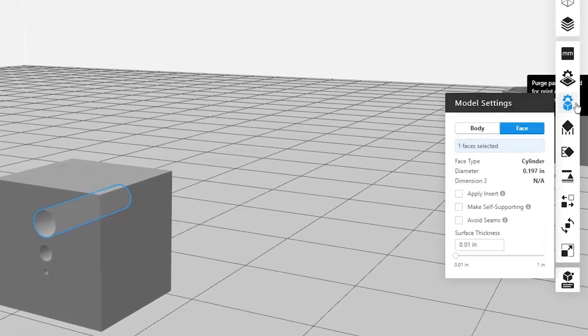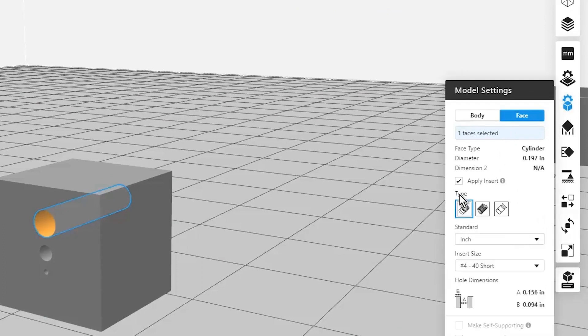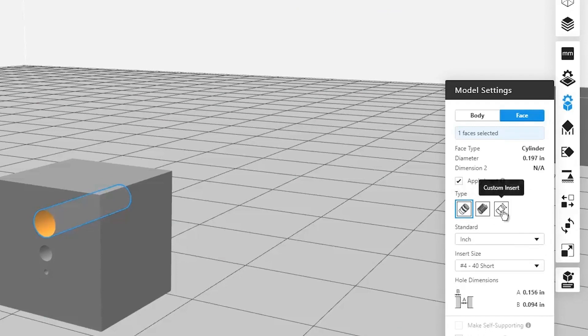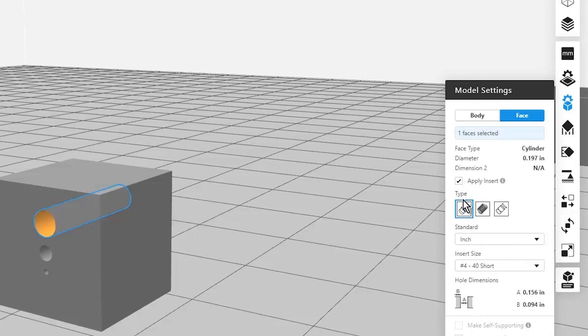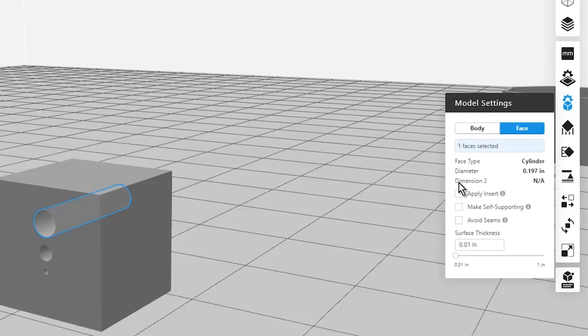You'll notice as I have my faces selected, if I come in, I can choose to actually put that insert into that part. And when I choose the top insert I want, you can see there's heat melt, there's helical, and then a custom, it's going to automatically size the hole based on the insert that I choose. So that right when we go to melt this in, we don't have any extra slop or clearance.